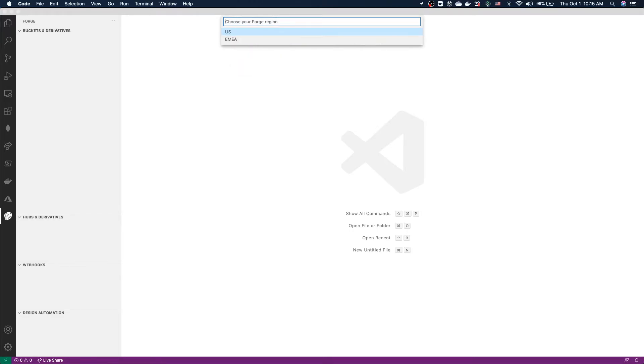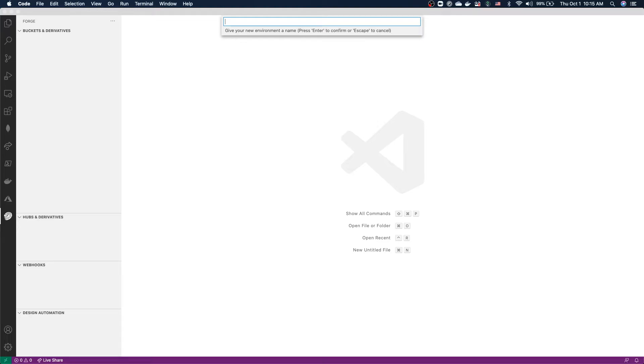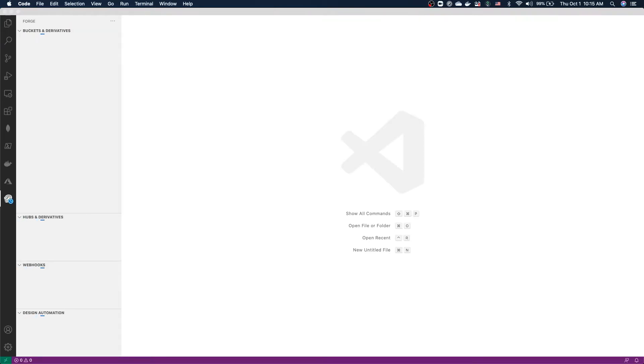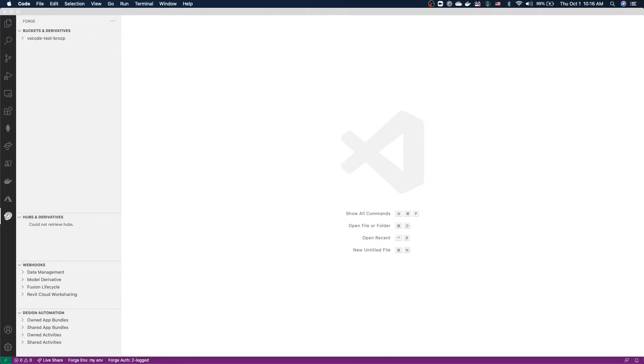I choose the default geo and give my environment a name. Since you can have multiple environments configured, it's good to give them some short descriptive names so that you can easily identify and switch between them later on. I'm going to call my environment myen. And that's it. Our extension is now configured, and as you can see, we're already retrieving information from the Forge platform.